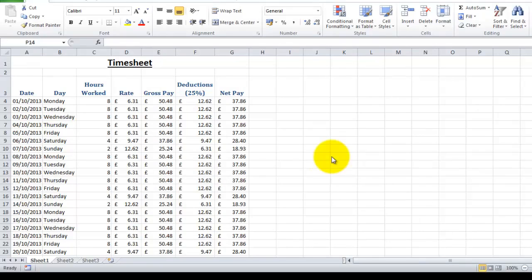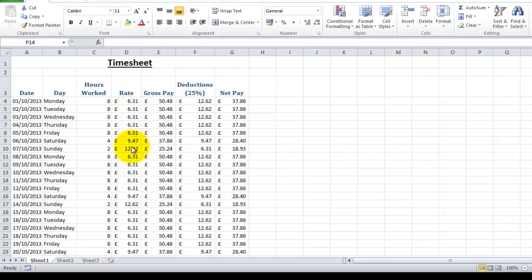So now we're going to alter this timesheet to make it work more efficiently. For example, if this is your timesheet and you went into work tomorrow and they offered you a pay rise, with your spreadsheet the way it is you'd have to alter the rate of pay all the way down this column to reflect your pay rise. So what we can do is use something called absolute referencing to make our life a lot easier.